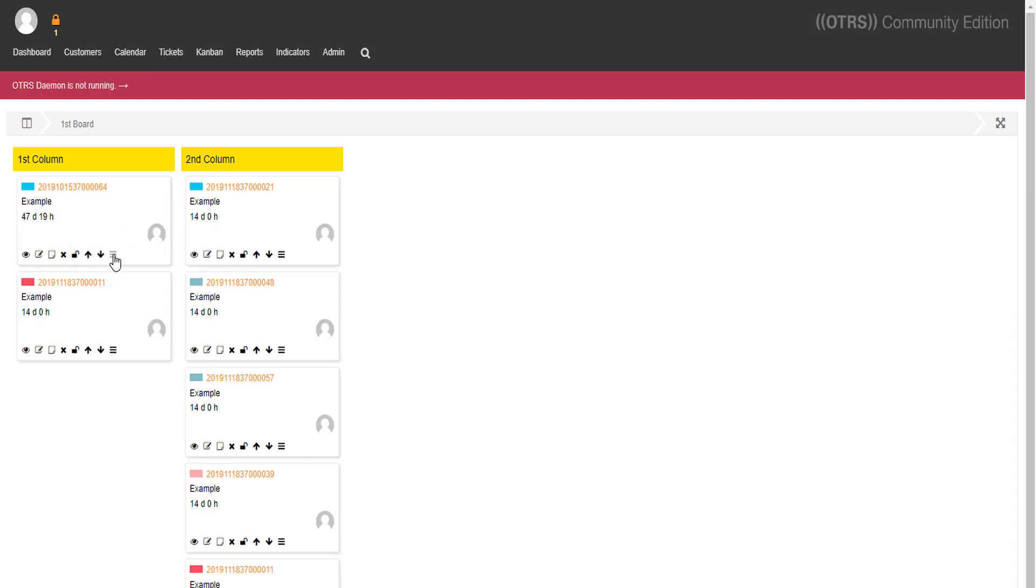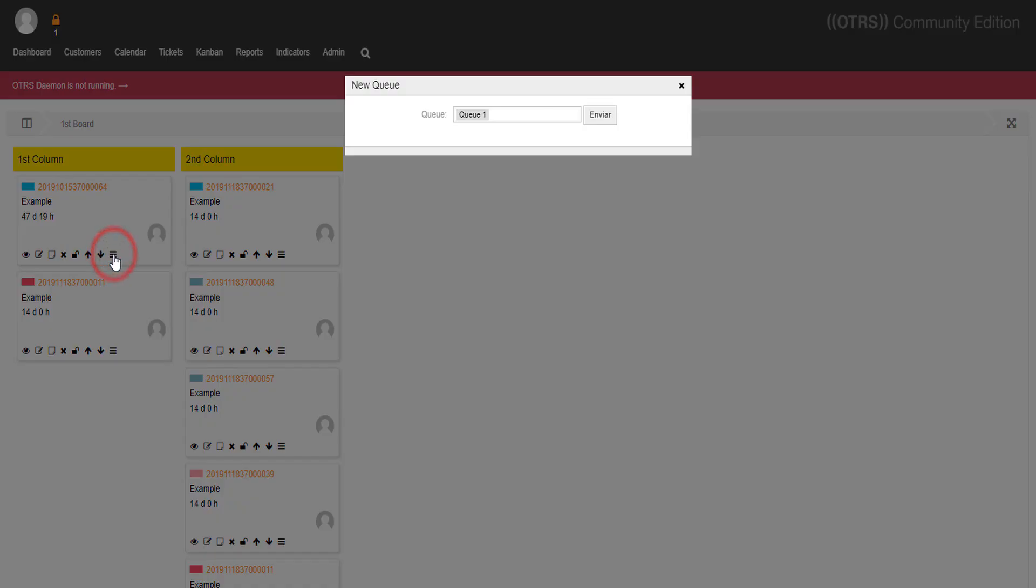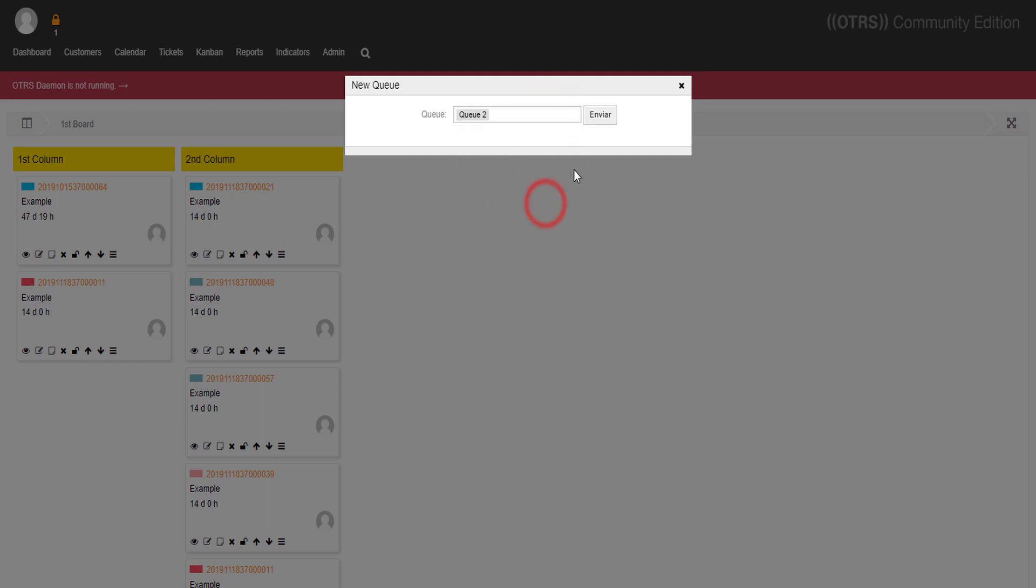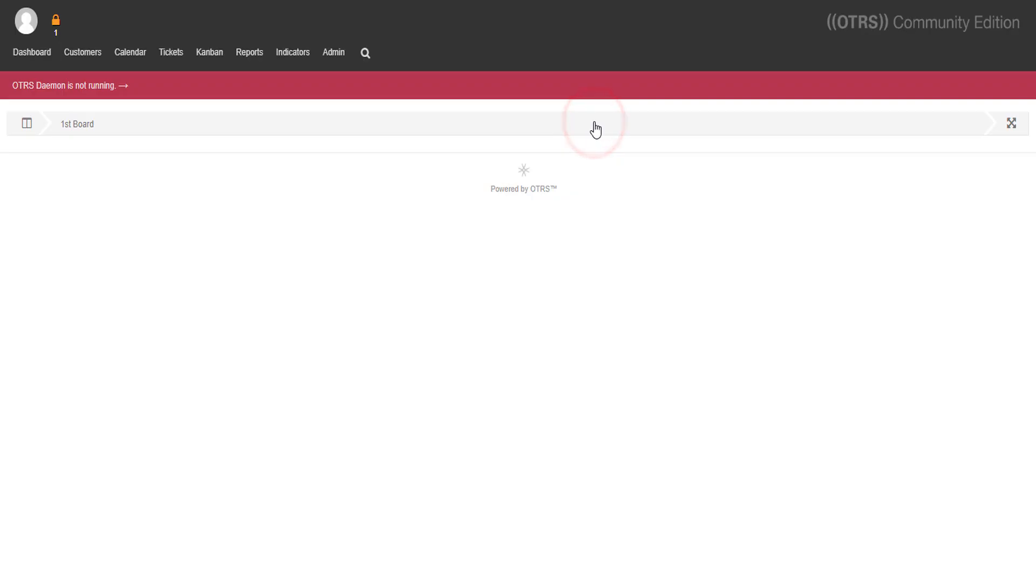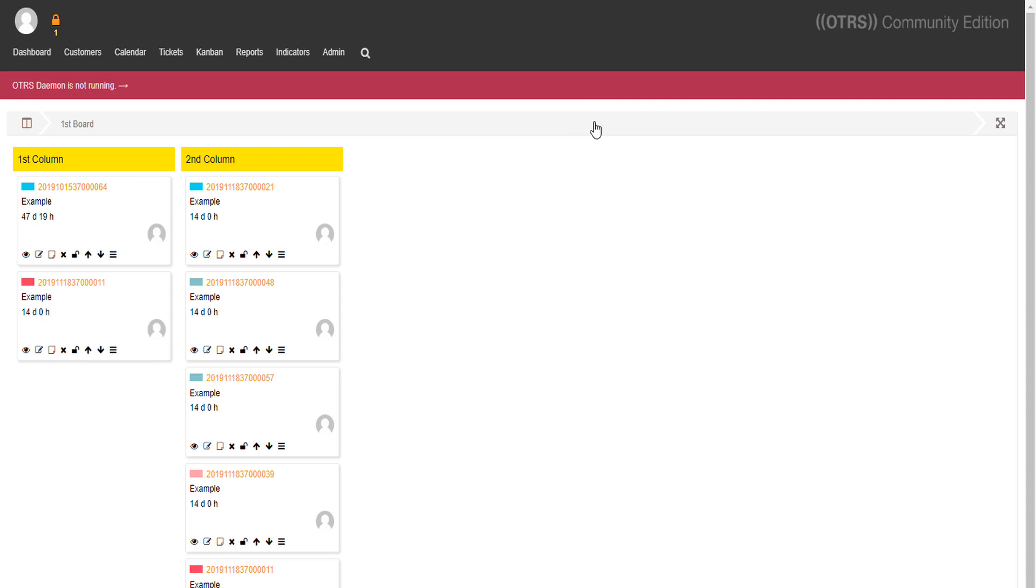And the last feature, for now, you can also manage queues over here. It's really simple.